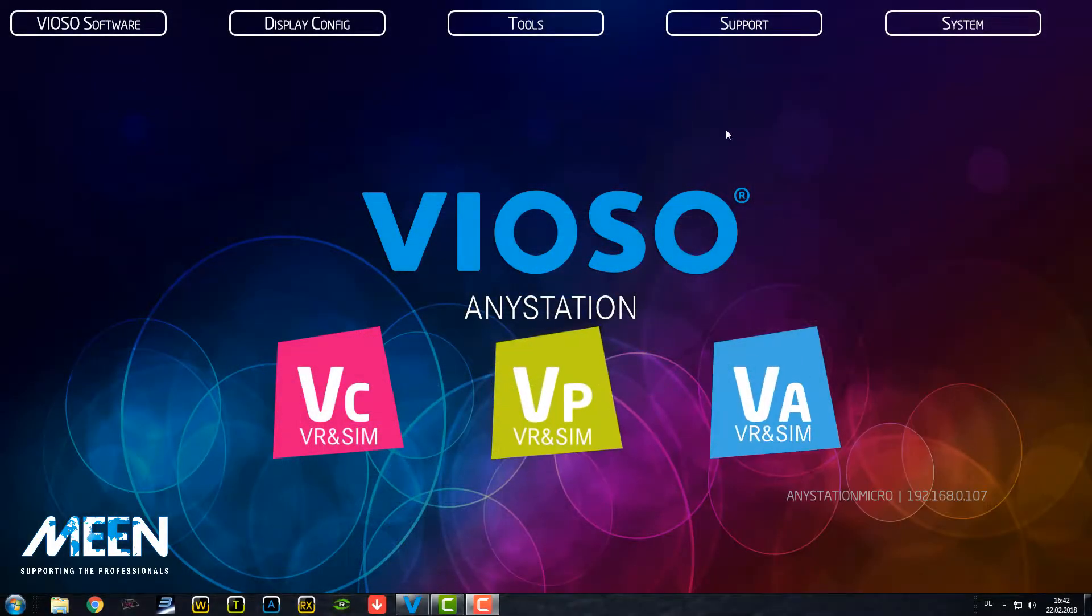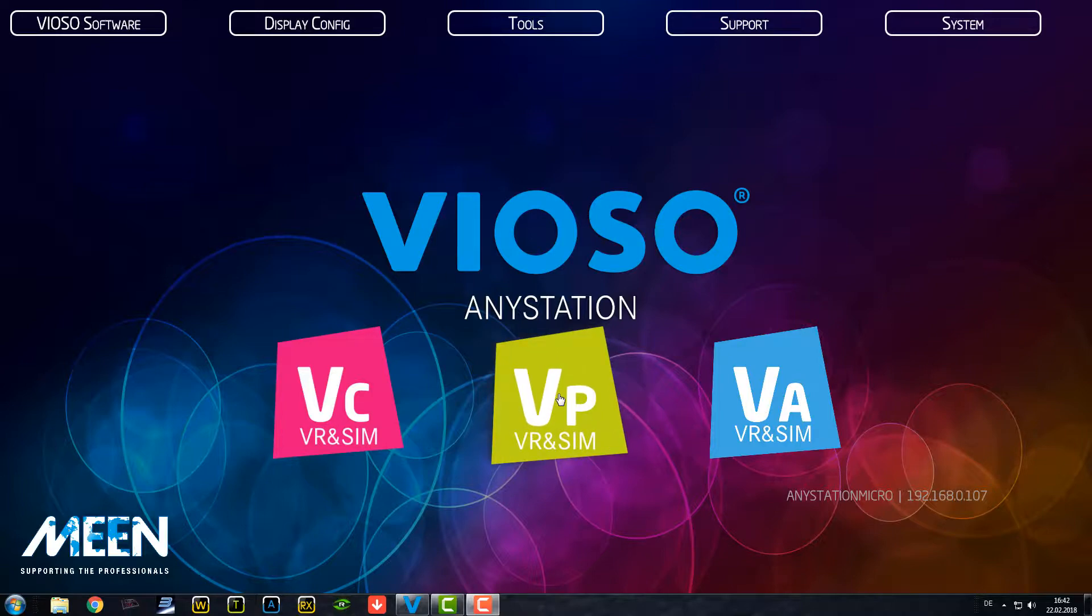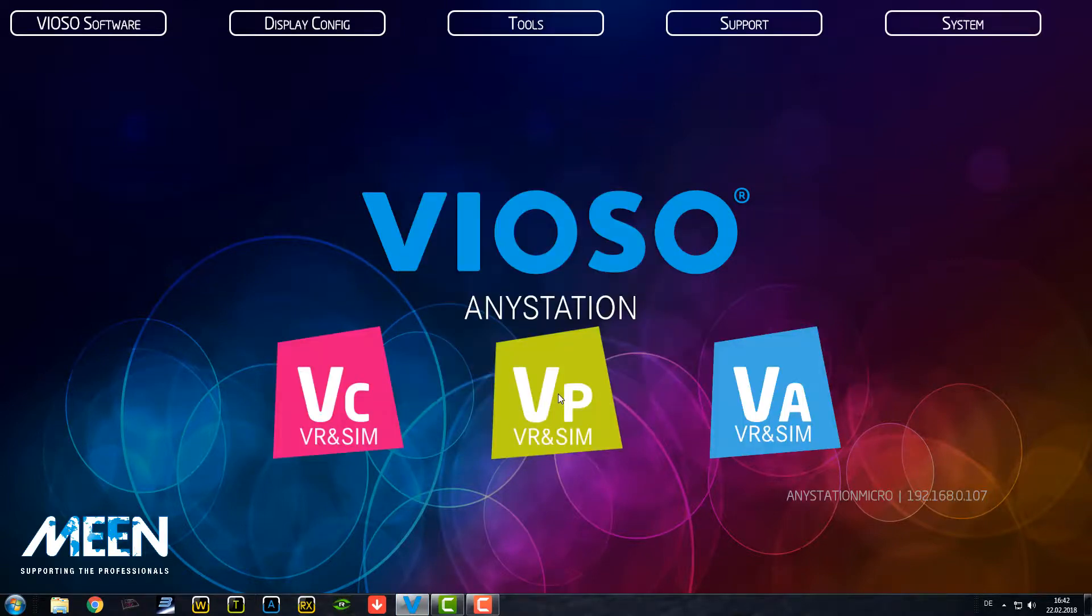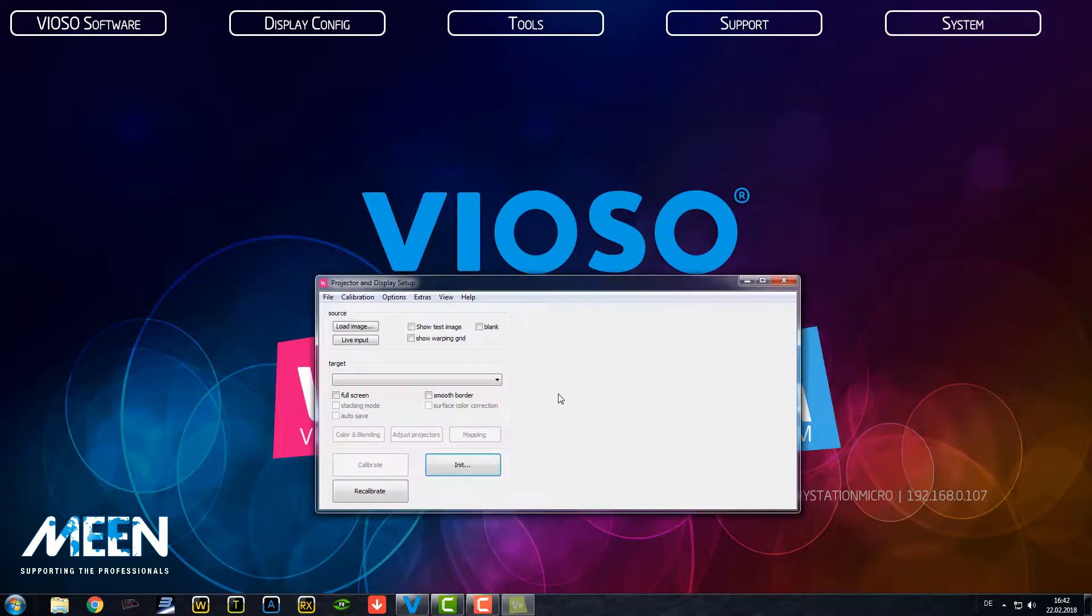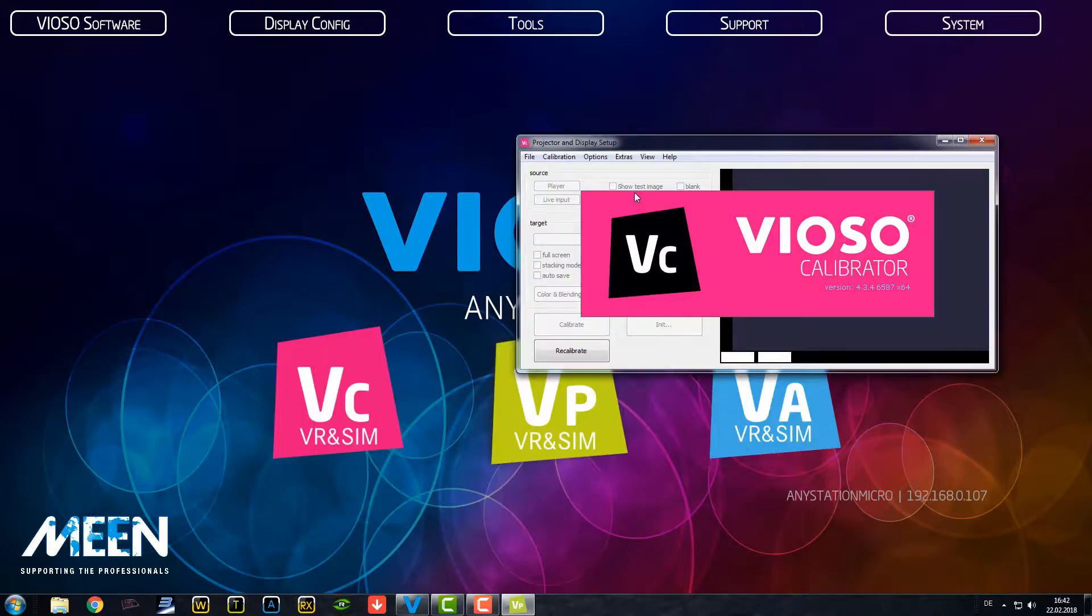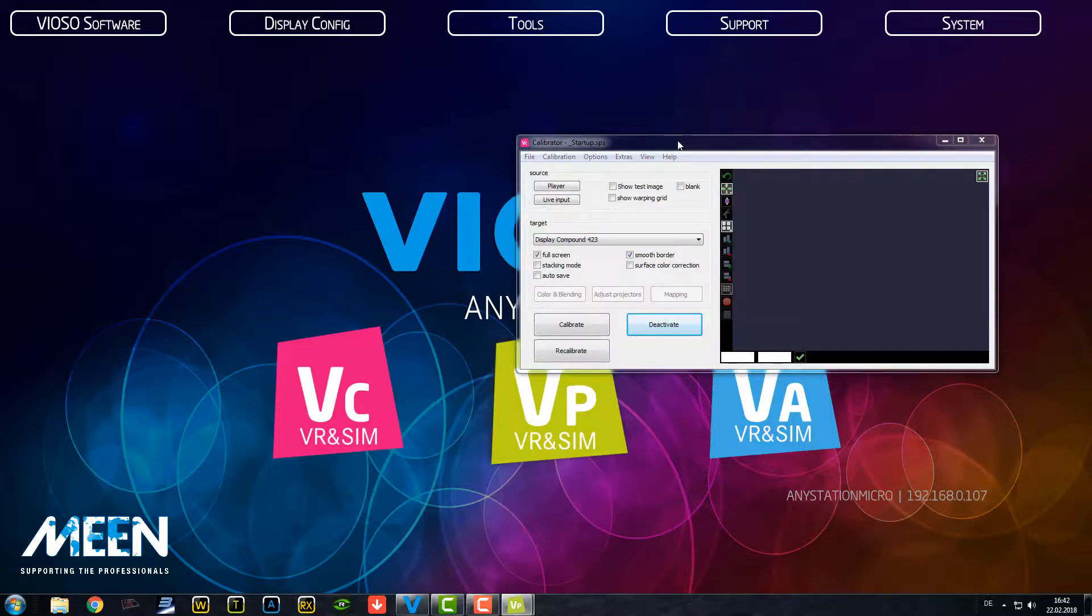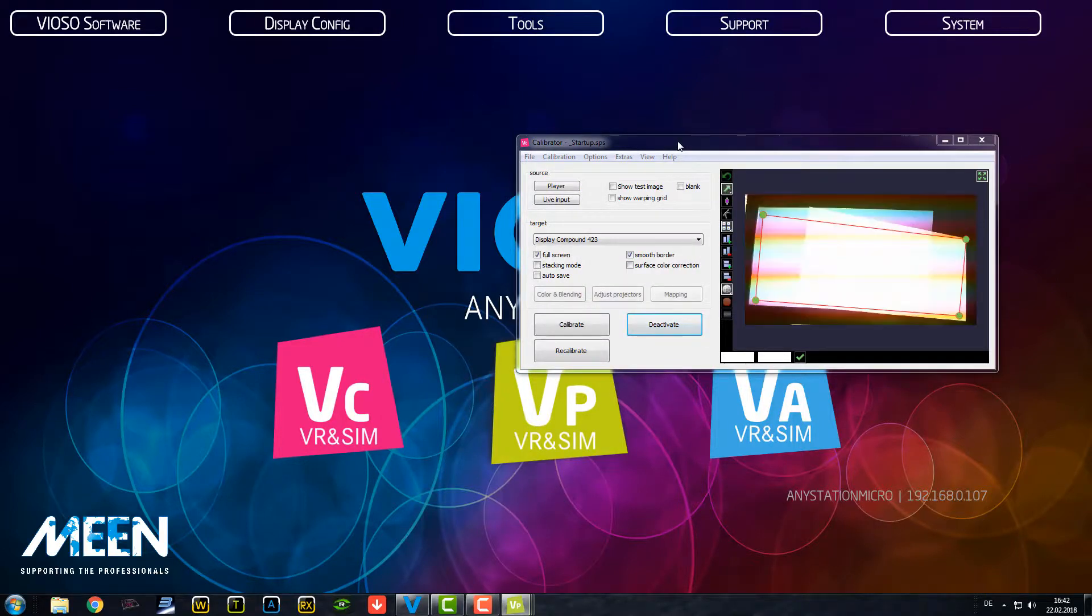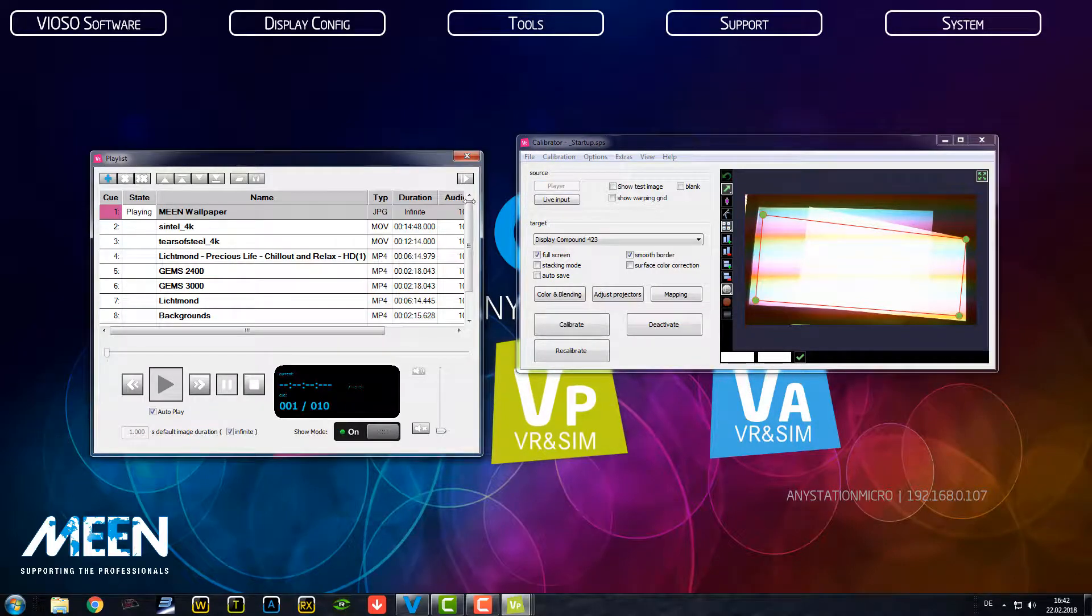This is your start display when you start your system and we just press on the Viozo player icon because it has the player list and the calibration tool already included. So, what you usually see is these two screens when you start your system.